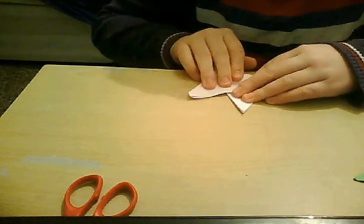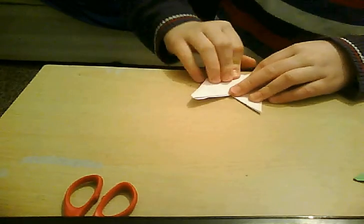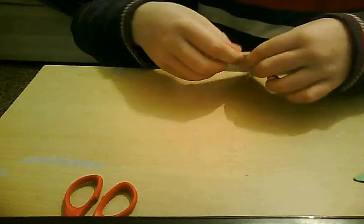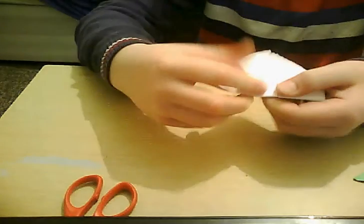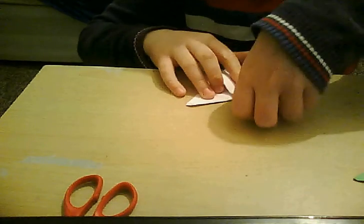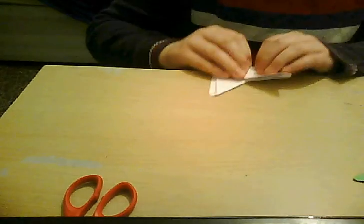And then, what you want to do next, just fold it this way, okay? Not the other way, but this way.